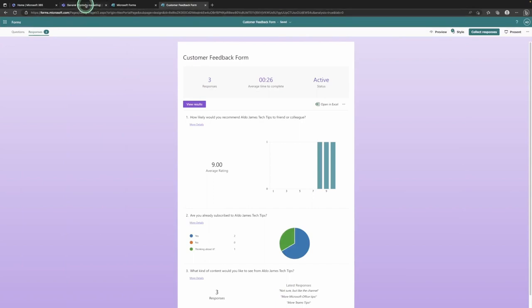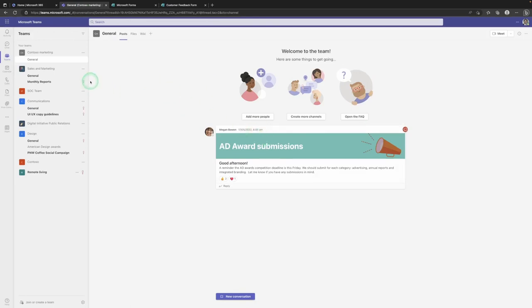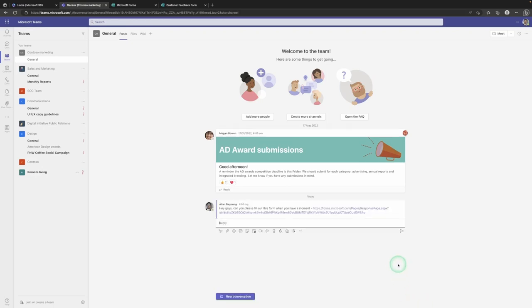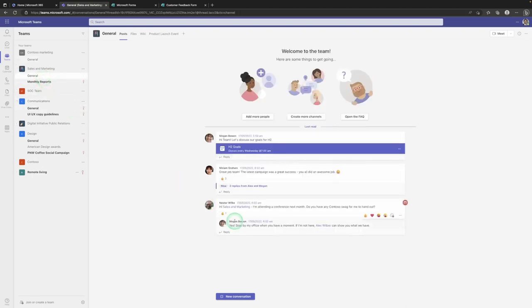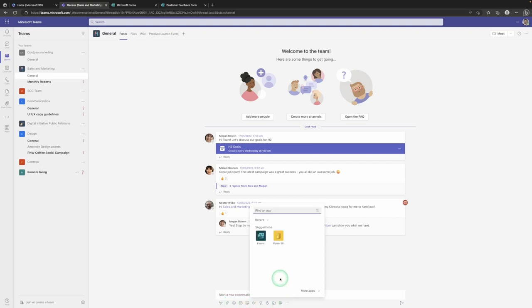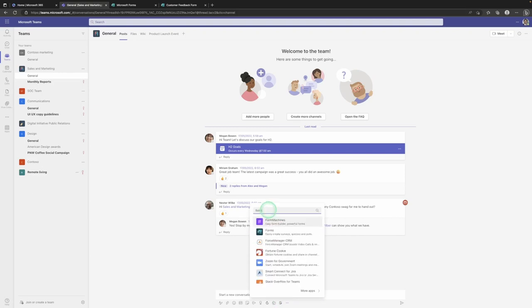The next thing we're going to go through is how to use Microsoft Forms in Microsoft Teams. I'm going to jump over to our team site — you can see I'm in a channel. If I wanted to get a response from people in this channel, I could copy and paste the form link in and say 'Hey guys, can you please fill out this form when you have a moment' and simply send. This is a great way of sharing a form you've already created by dropping it into a team site.